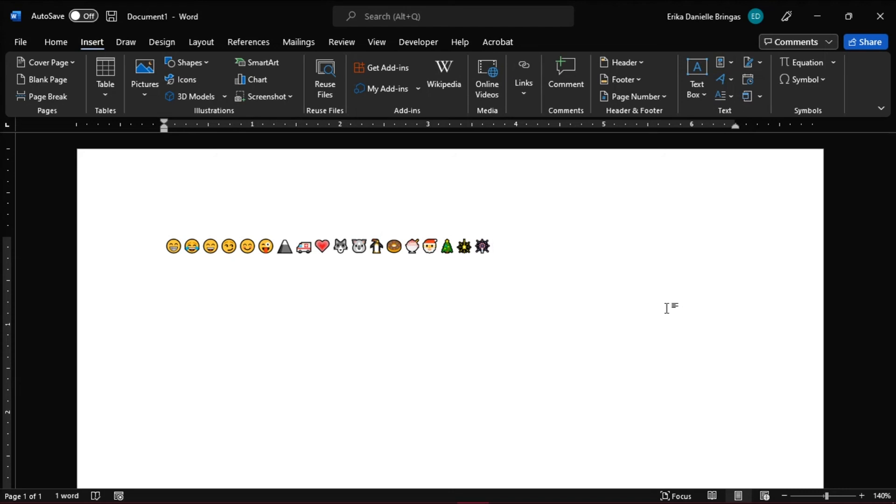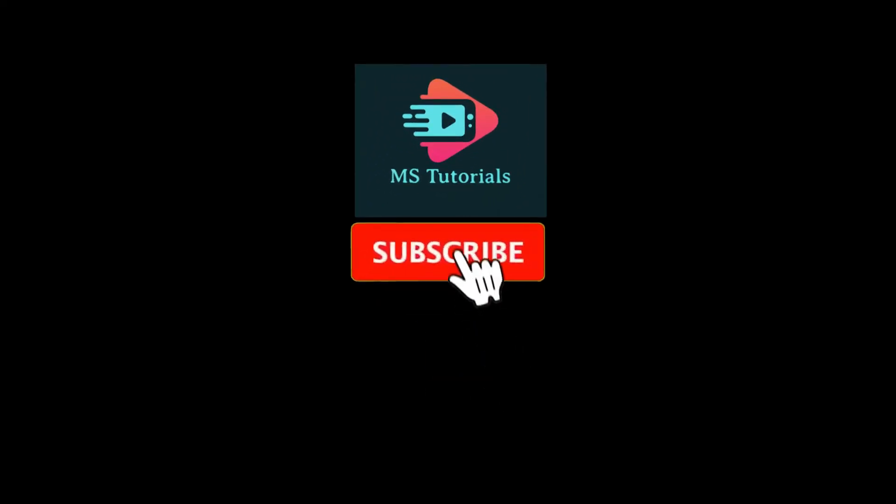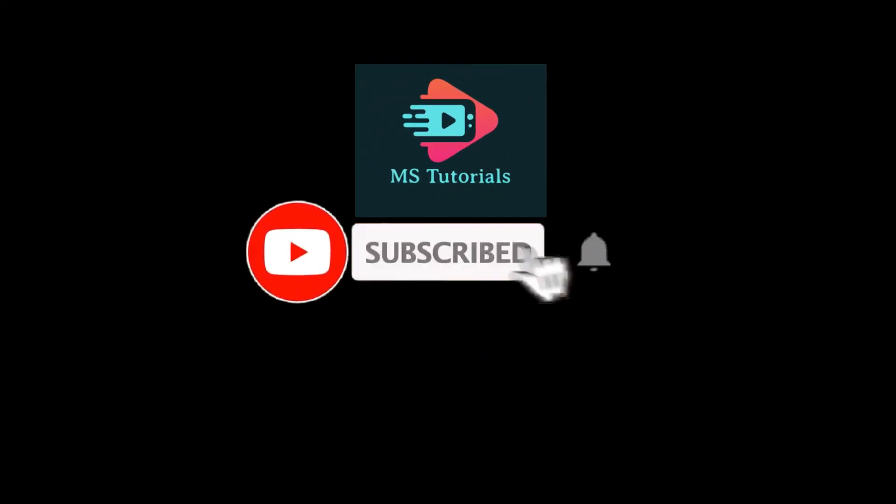If you found this video helpful, kindly like and subscribe. You may also click and turn on the notification bell so you can be notified whenever we release new videos.